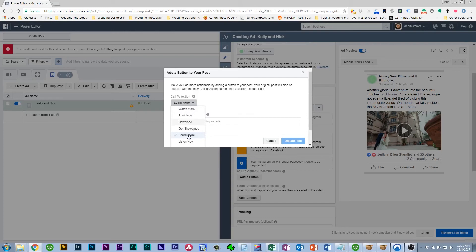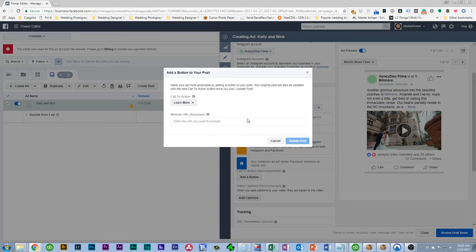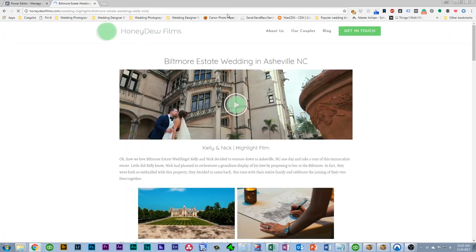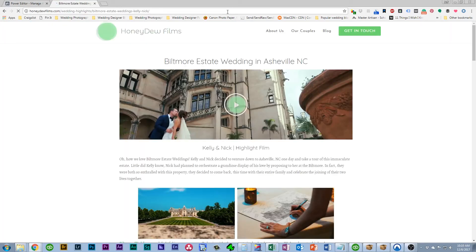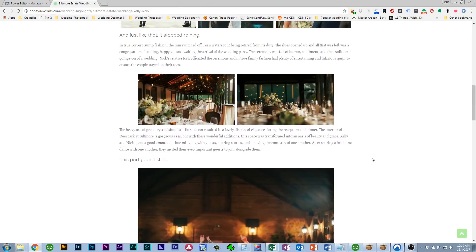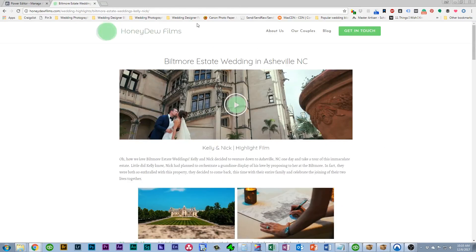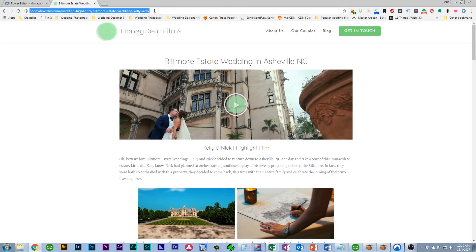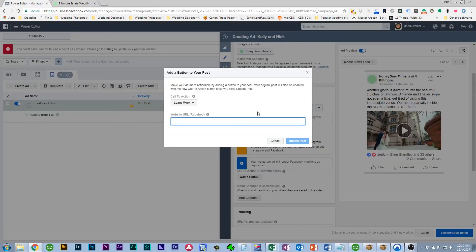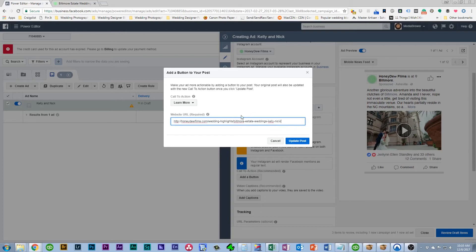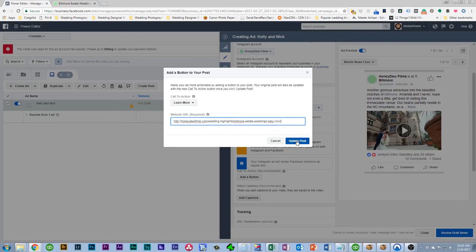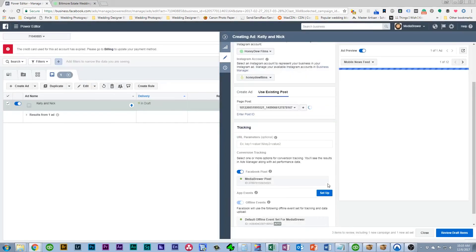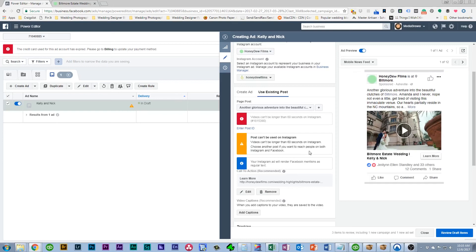And then from there you're going to send them to your website. So the link that you want to send them to. So we want to get them over to this blog post here so they can give us some traffic to our website. Potentially inquire with us. So I'm just going to copy that and paste it over here. So now this Learn More button will direct them to that address. So click update post and then now you have your Learn More button.